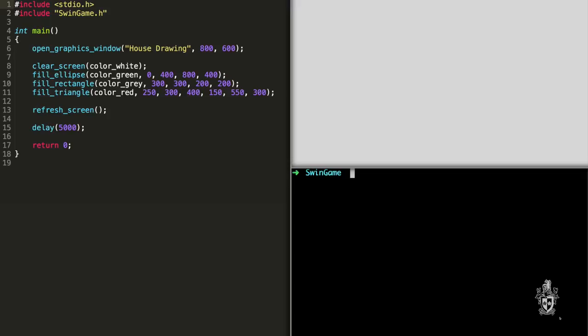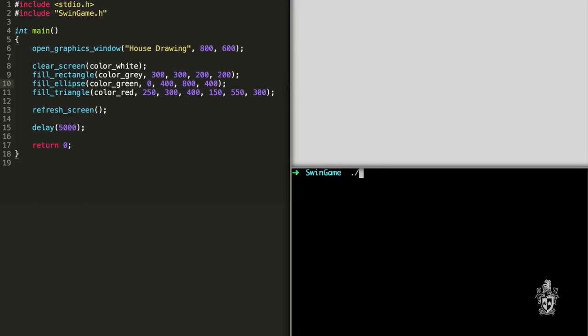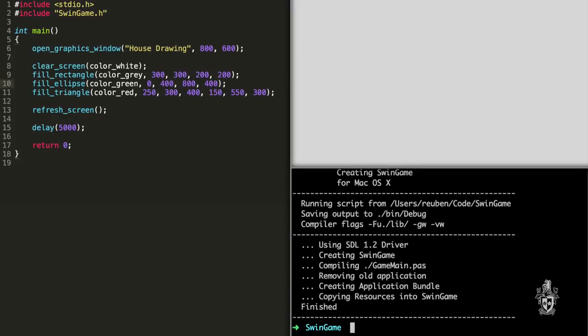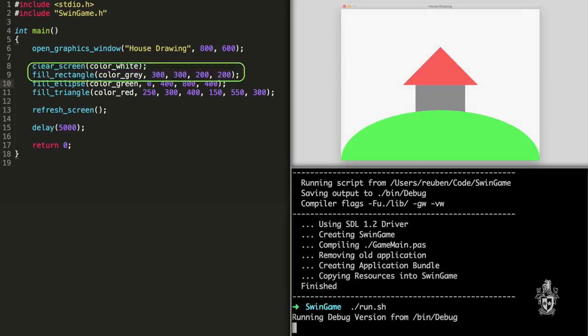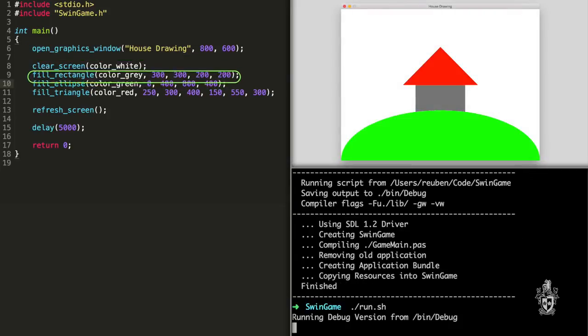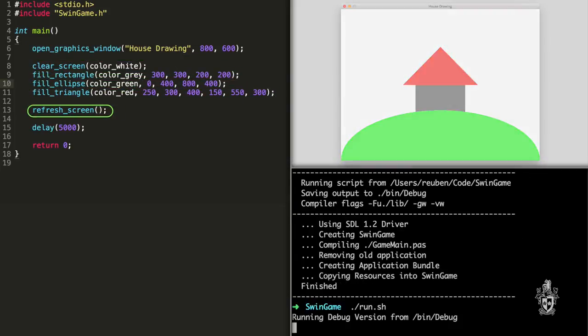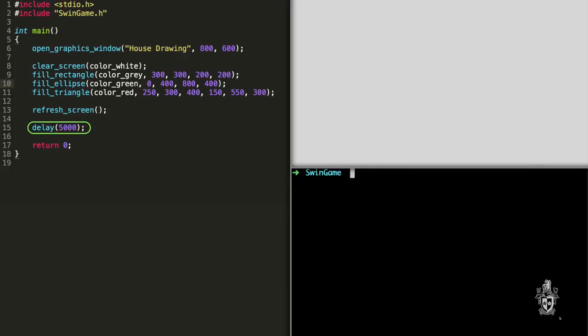Yeah, that's correct. And so the key bit to remember though is that you've got to put it in the right sequence. So if you put the drawing of the rectangle before the drawing of the ellipse, then the hill would appear in front of the house. The house would be behind the hill. Whereas if you do it the other way around, the house will be on top of the hill.